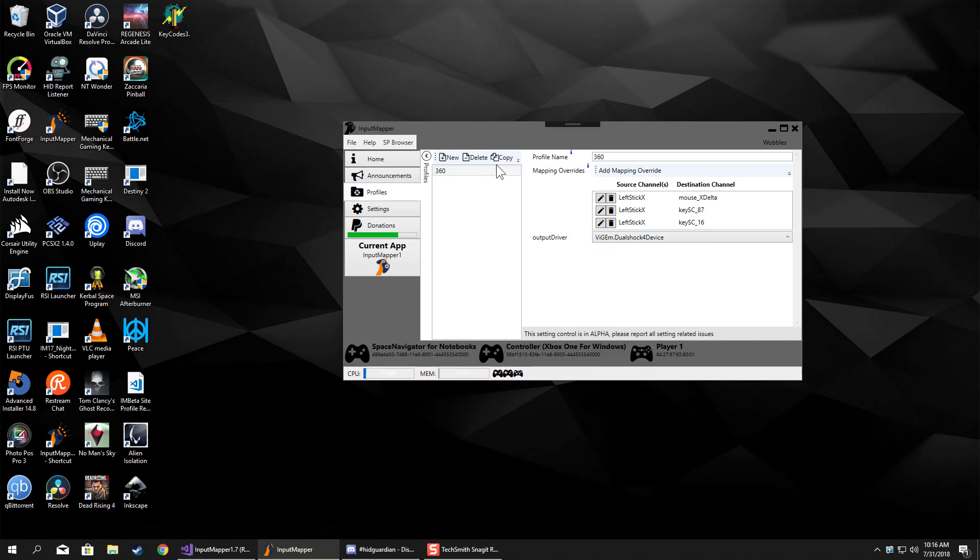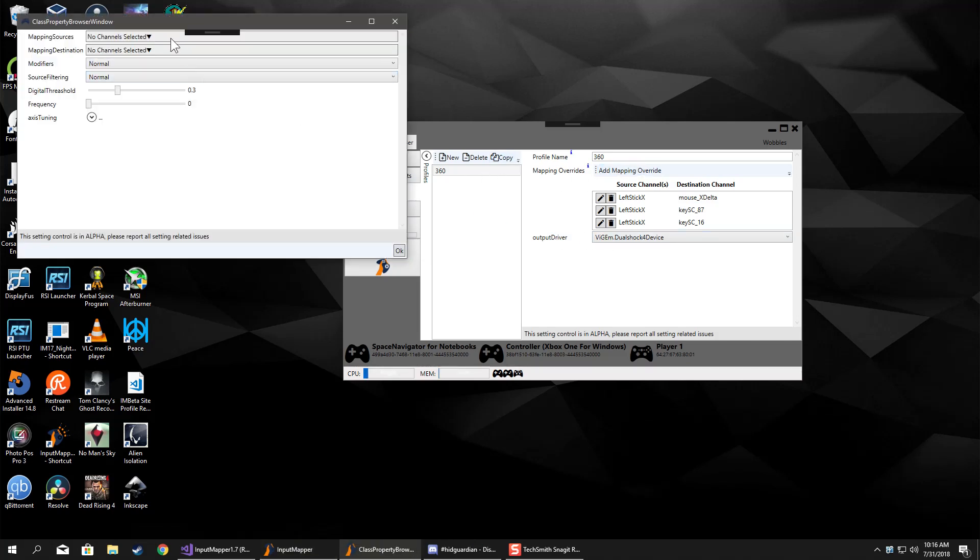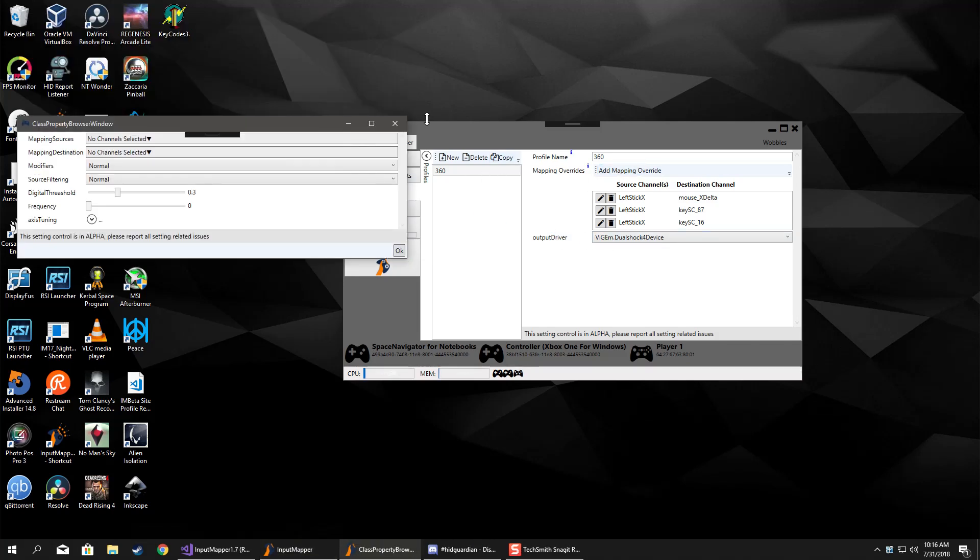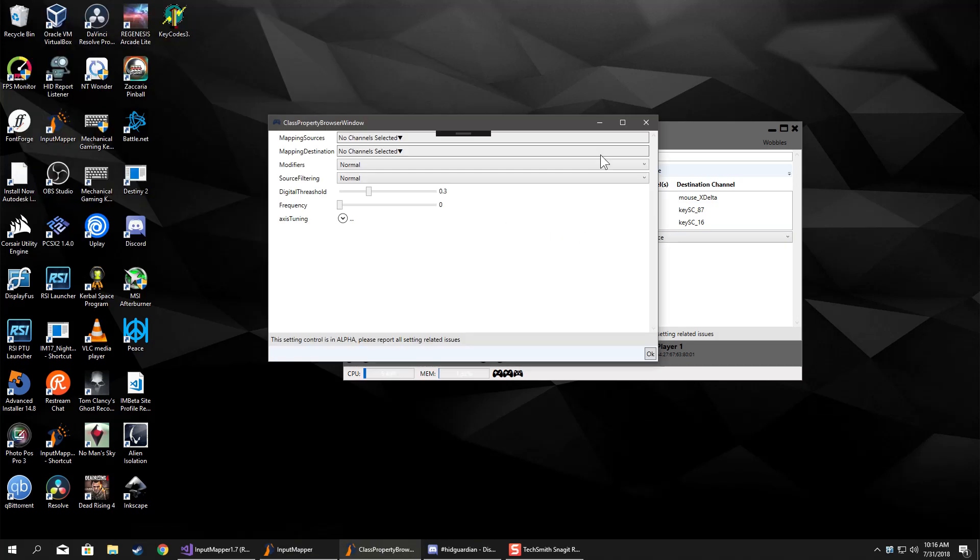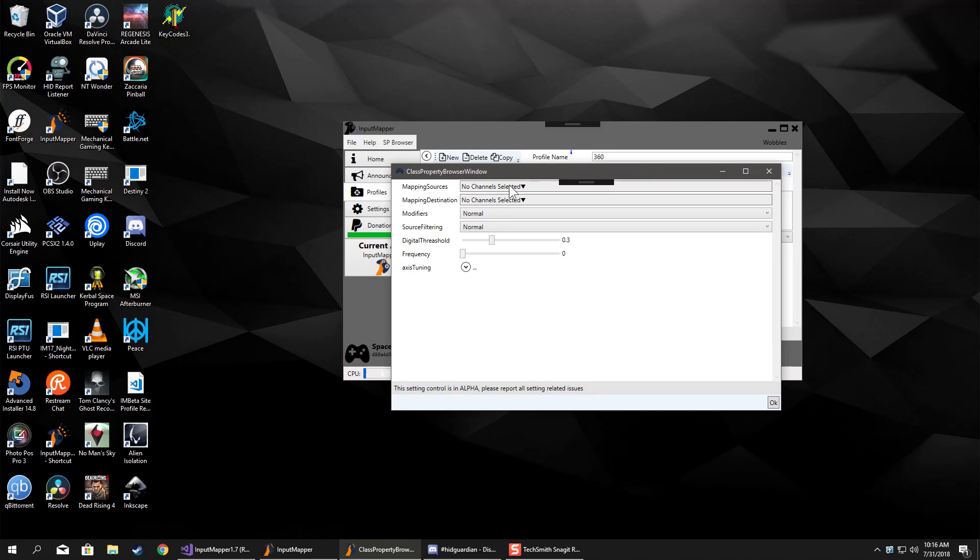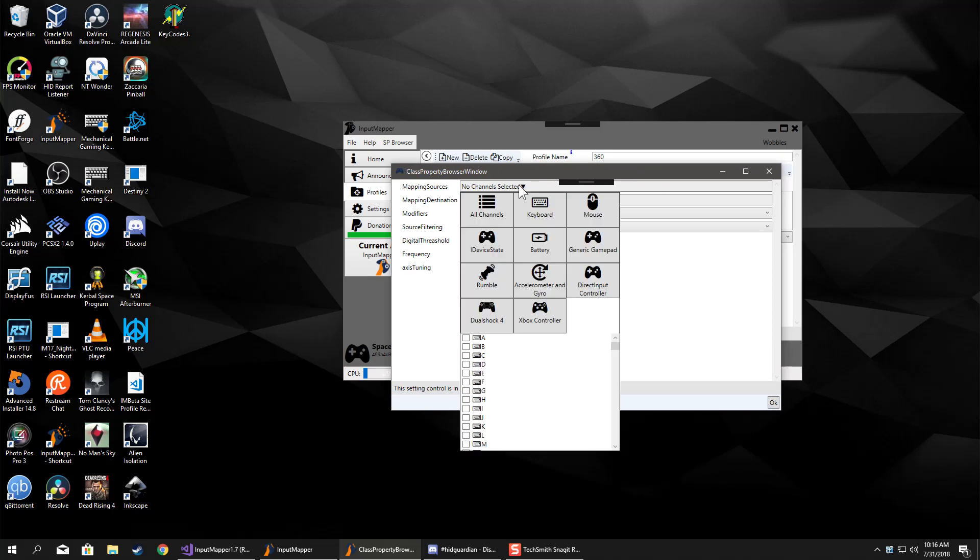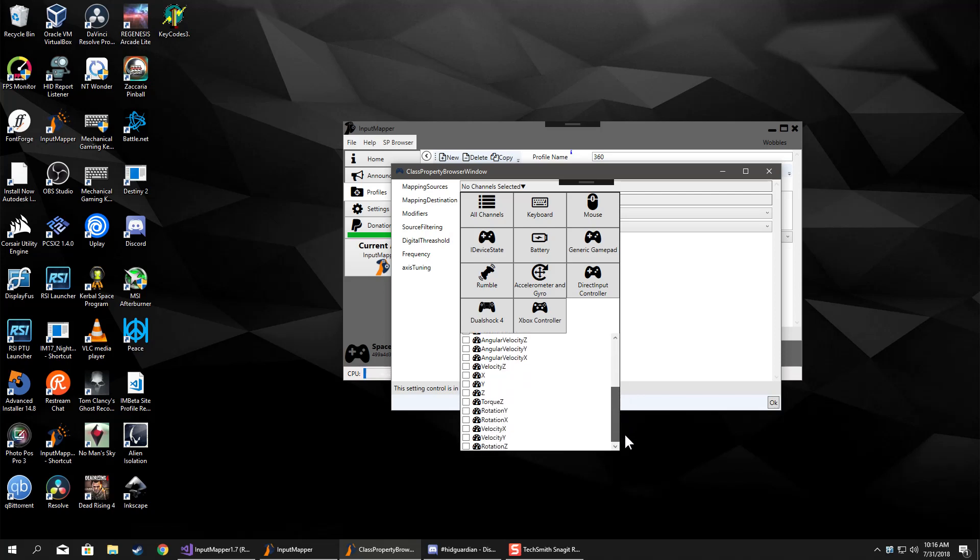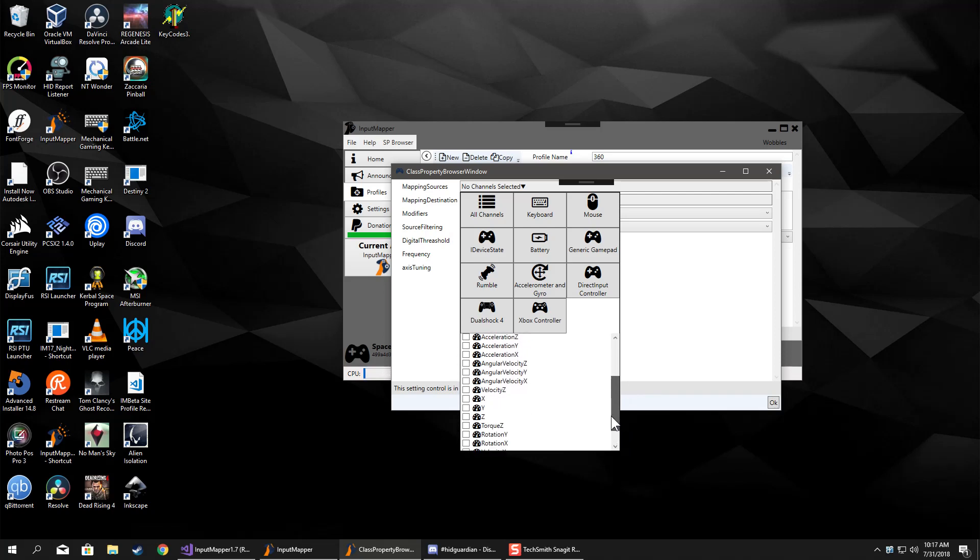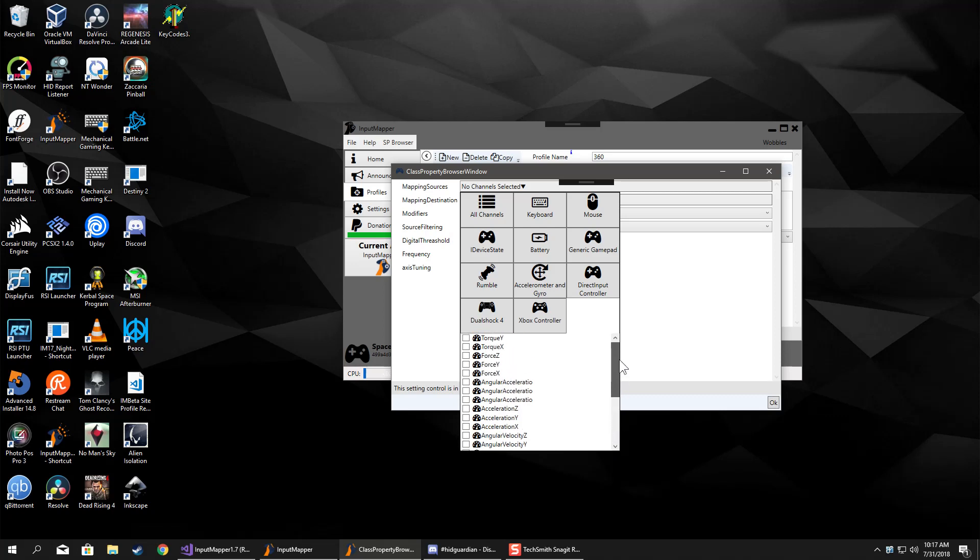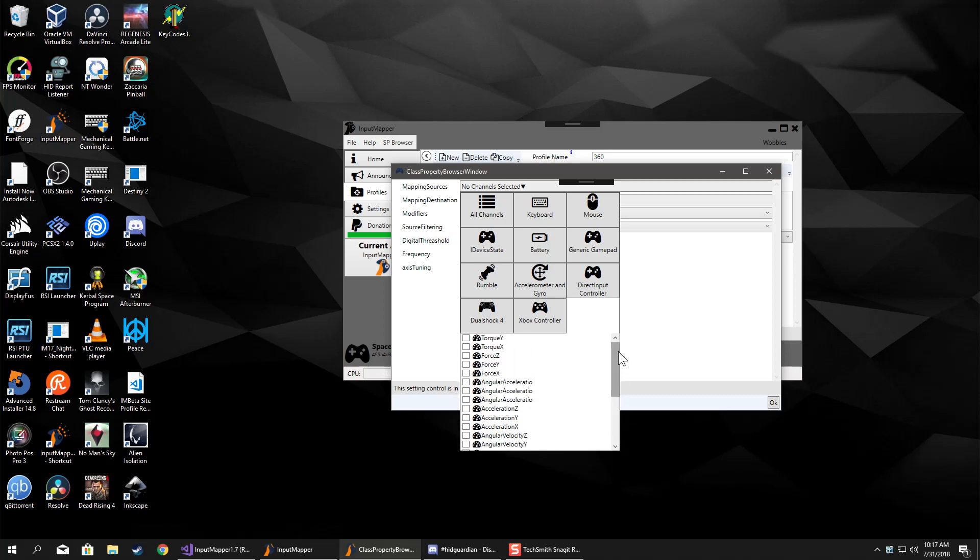Mainly for the fact that if you look at the way that the device channels look for the direct input controller, it's crazy. They're not nicely labeled or laid out or anything like that.